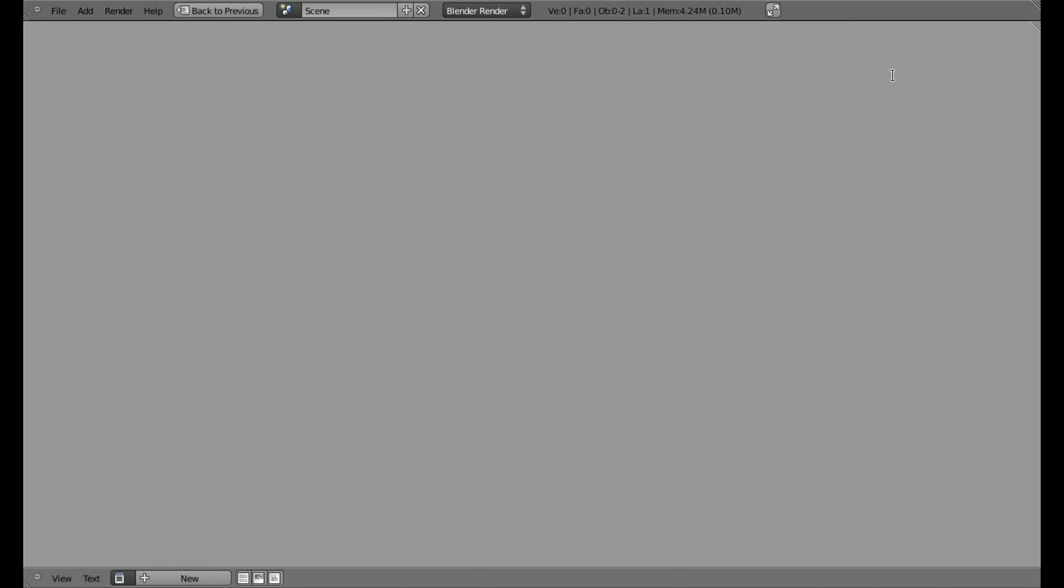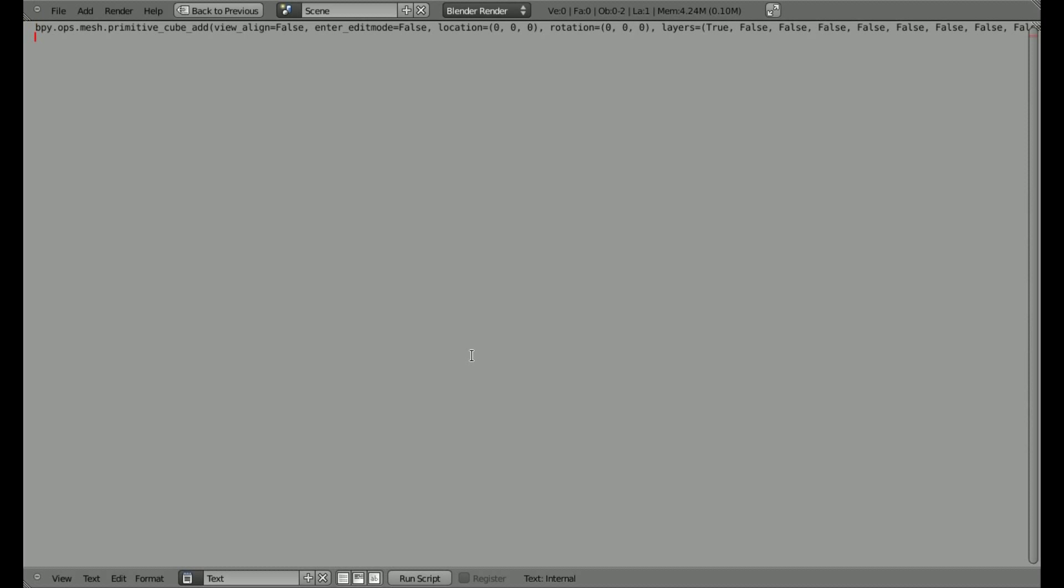I'm going to hit control up to make the text editor full screen. And I'm going to say new. And I'm going to hit control V to paste in the code we just copied from that little information bar.